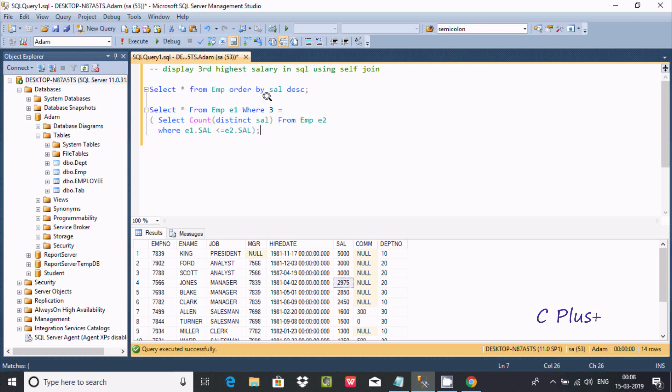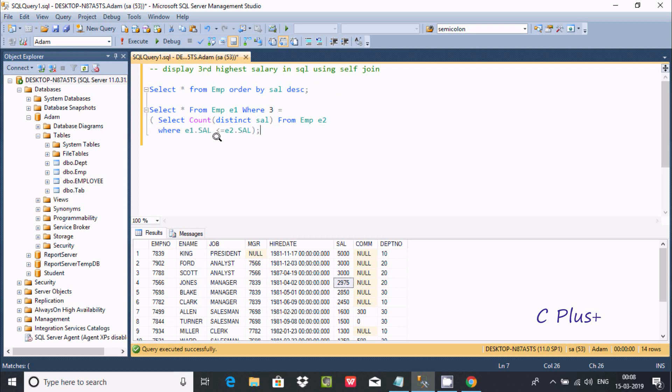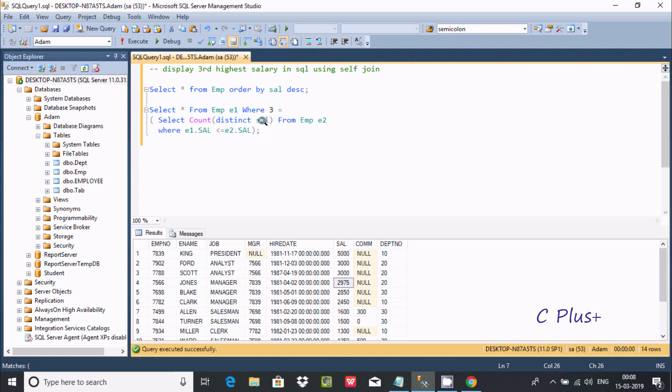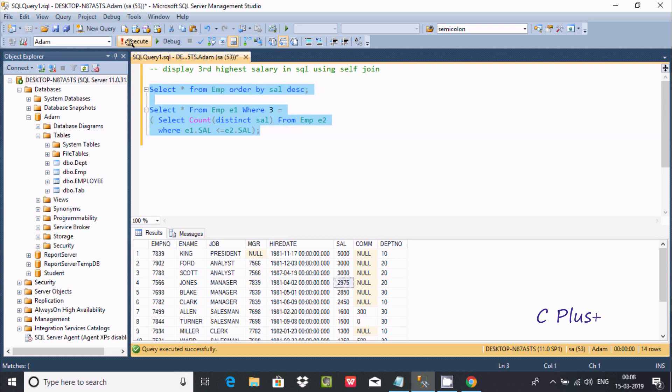The condition is e1 dot sal equal to e2 dot sal. If this condition is satisfied, then it will display the third highest salary. This is a self-join - a table joining itself is called a self-join. Now if you execute this query, you can compare the records.